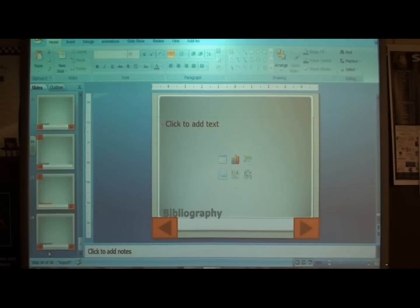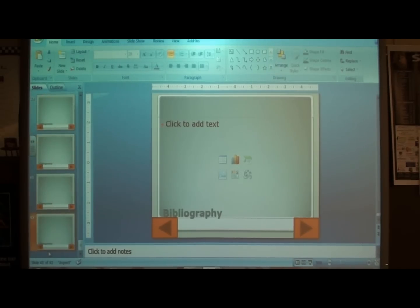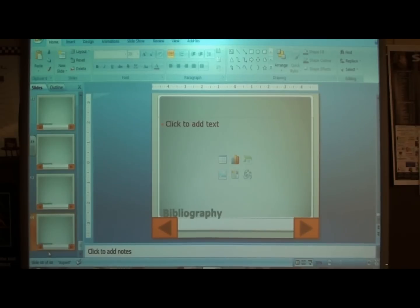I'm going to count them out: one, two, three, four, five, six, seven, eight, nine, ten. So that gives us 44 slides total.